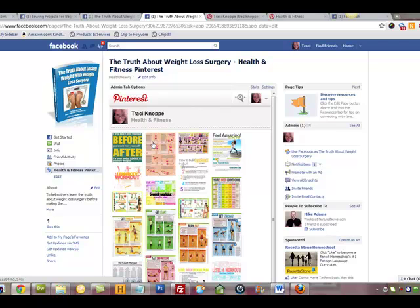So it's pretty easy — if you've got separate boards on your Pinterest for niche things that you love and you've got a Facebook page, go ahead and add a tab to your Facebook page and share your Pinterest in that niche with your fans on your fan page. That's it. Hope that helped you. This is Tracy Knoppe with Genesis Blogging and I will talk to you soon.